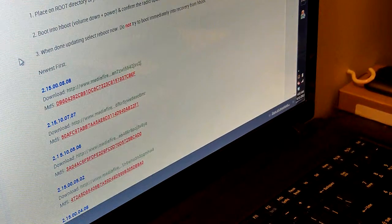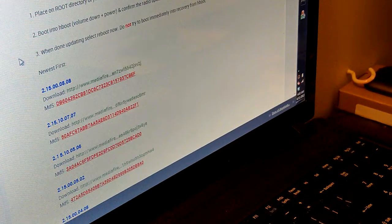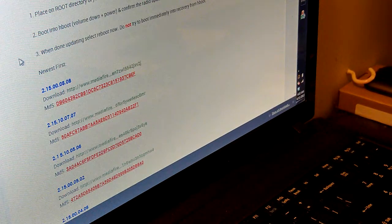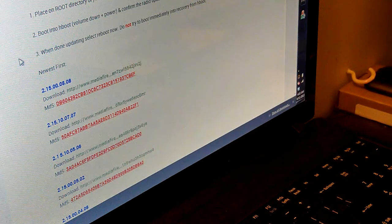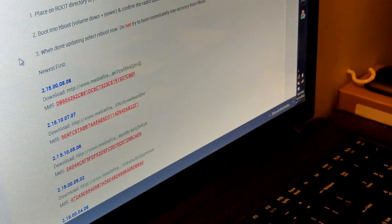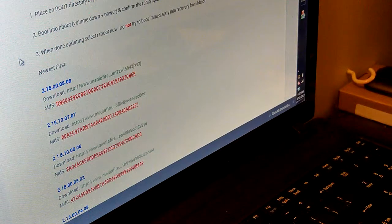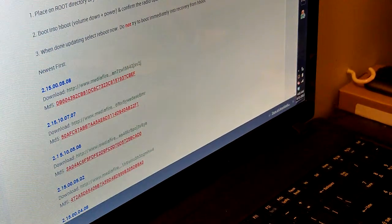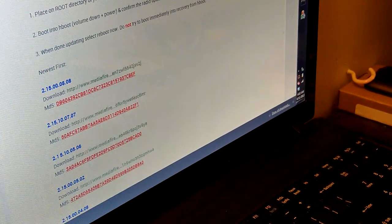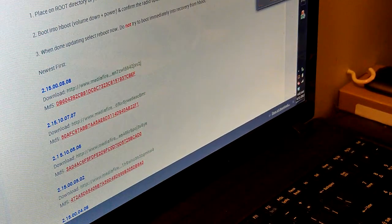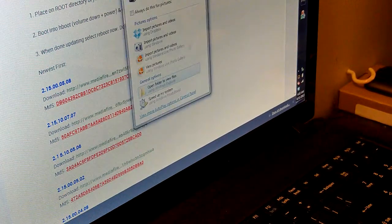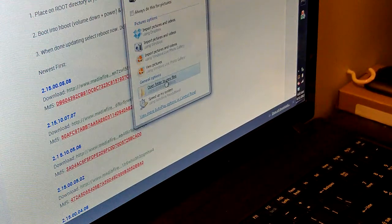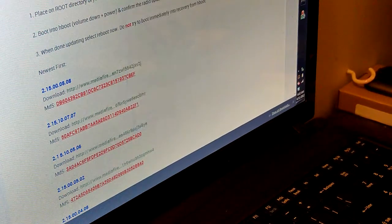So just put the memory card in your SD reader. Your computer should recognize it. Open to view the files and just wait for this to finish downloading.